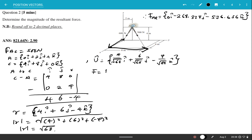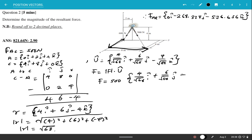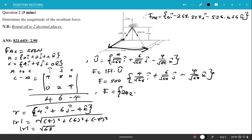Force AC equals 500 times the unit vector: 500 × [(4/√68)i + (6/√68)j + (−4/√68)k]. Rounding to three decimal places, this gives us 242.536i + 363.803j − 242.536k Newtons.